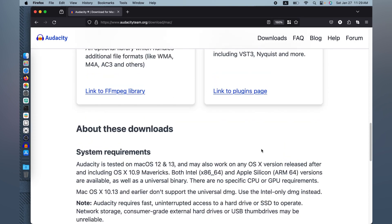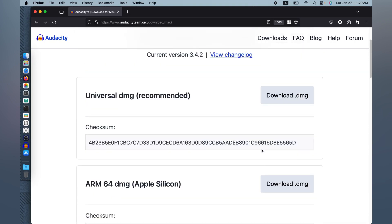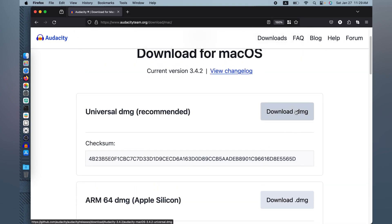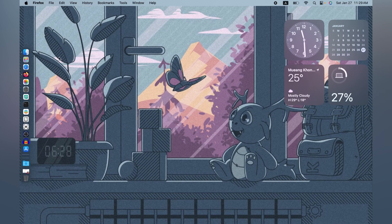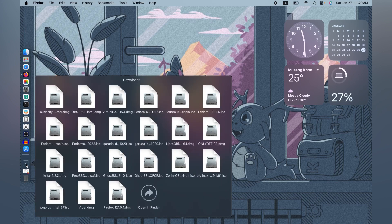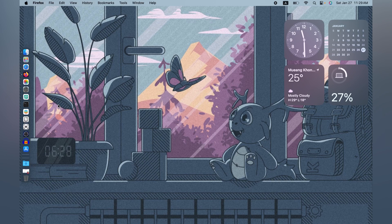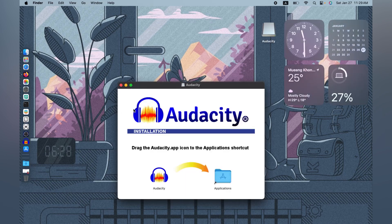Let's go to our download. We will use the universal DMG. Just click on it and wait until the download is completed. Let's minimize the browser. As you can see, I have my downloads here — we have the Audacity universal DMG right here. Just double-click that one. You have the Audacity icon here. Drag this icon towards the Applications folder, because this is a downloaded file.